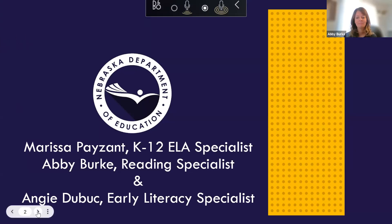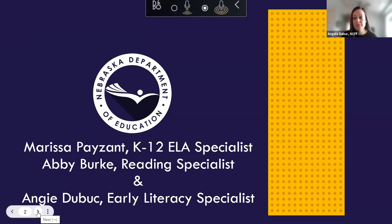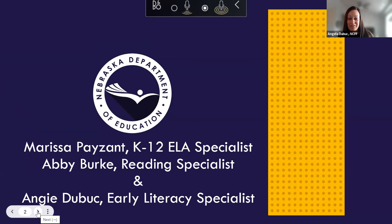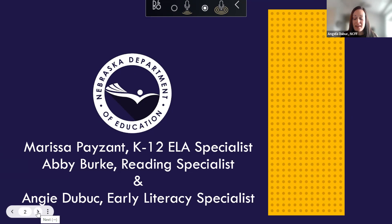Hi, I'm Angie Dubuque. I am the early literacy specialist for Nebraska Children and Families Foundation. I work closely with NDE in regards to these rollouts and getting people excited for these new shifts.